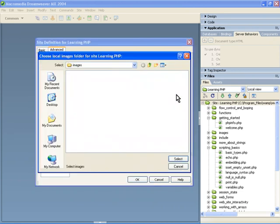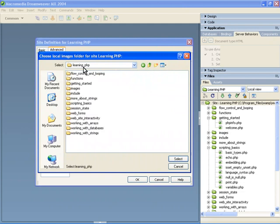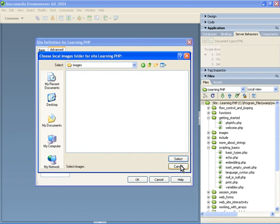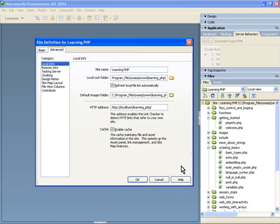You'll also have to select your images folder, and as you can see, that's just one folder nested down within the learning PHP folder. That's all you need to do there.